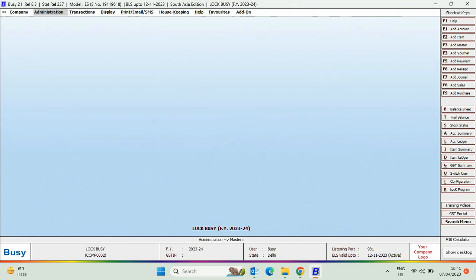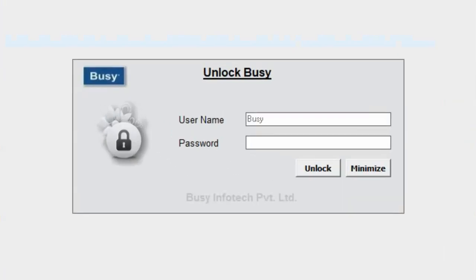Then, this window appears and the busy screen is locked now. To unlock the busy screen, you need to specify the username and password and click on unlock button to unlock the screen.